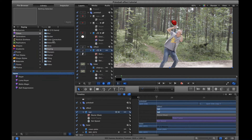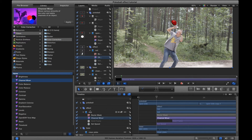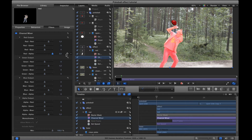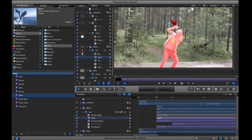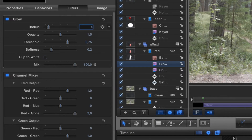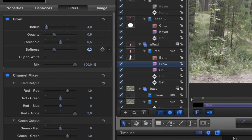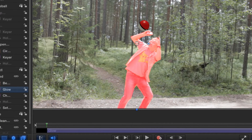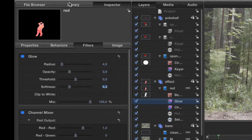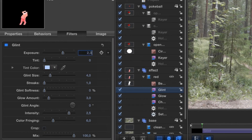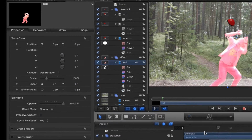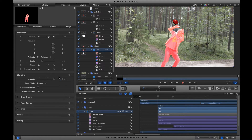Go to the library color correction and add a channel mixer — put the channel mixer's red alpha all the way up. Add a glow and set the glow amount radius to 4, opacity to 0.9, threshold to 0.5, and softness to 0.3. Of course, play around with the numbers — these aren't exact. Then add a clint and put the exposure to 2.3, softness to 14%, and glow amount to 0.5 — it adds a nice touch to the effect.